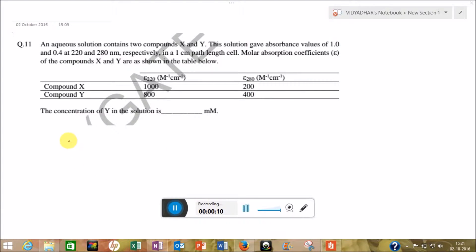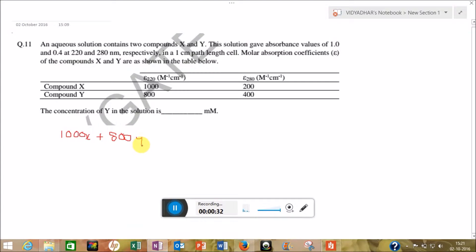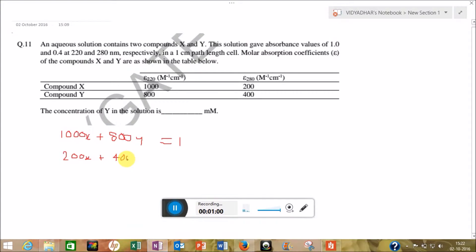So we will get equations like: 1000X + 800Y = 1, because at 220 nm the absorbance is 1. This is equation 1. The second equation will be: 200X + 400Y = 0.4. This is equation 2.